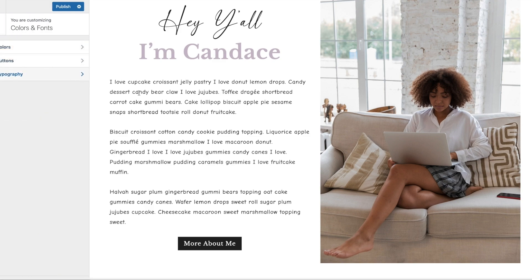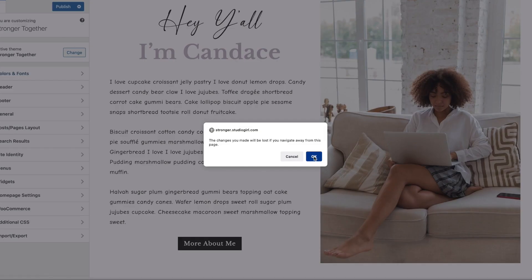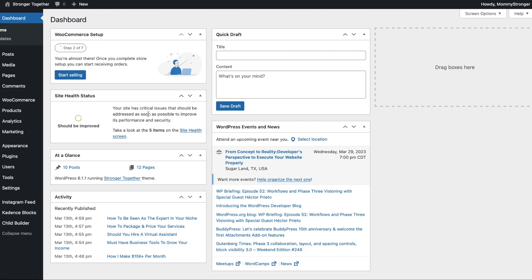That covers how to change fonts for the entire site. Anything you change in the Customizer section changes it sitewide. But if you want to leave the overall fonts and colors alone and just change a color for a button or a font for a specific title within a page, I'll show you how to do that.